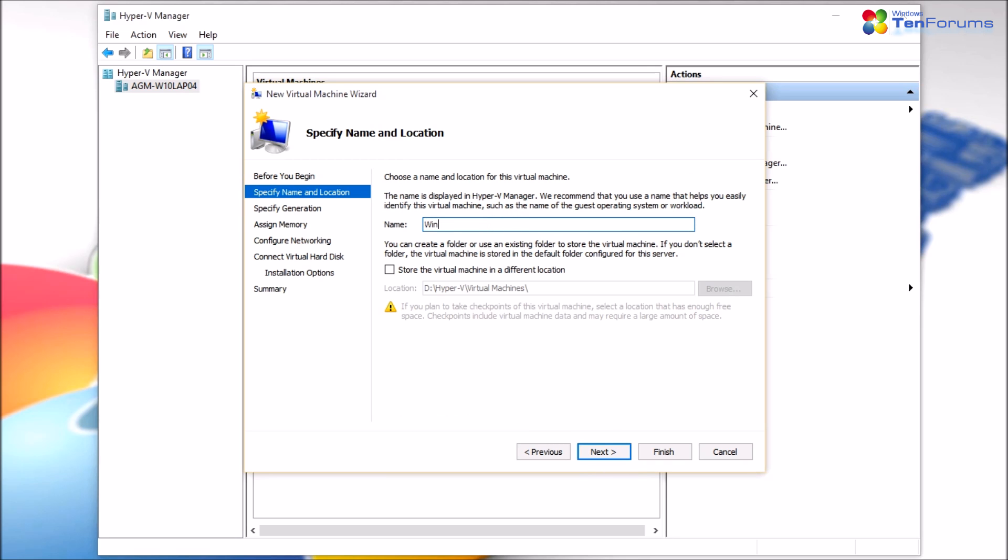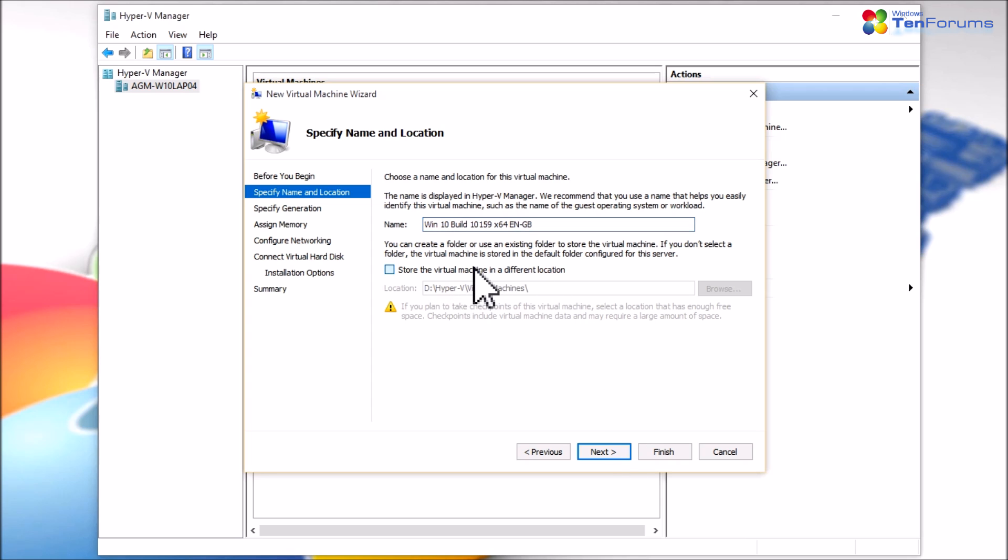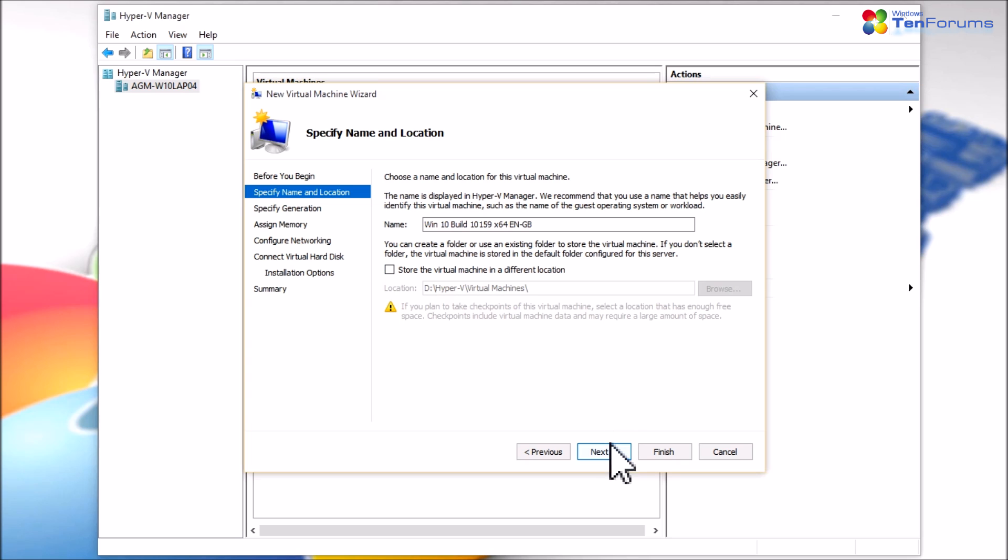Name your virtual machine as you wish. Select the location where to store the virtual machine or accept the default location. Click Next.